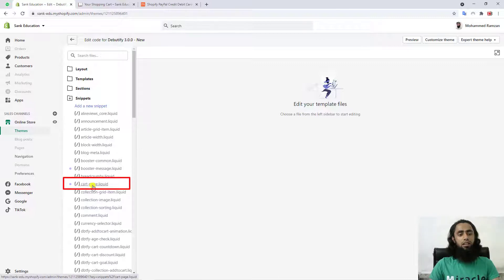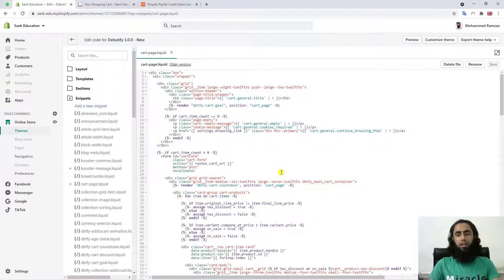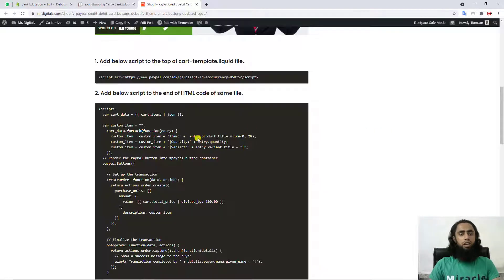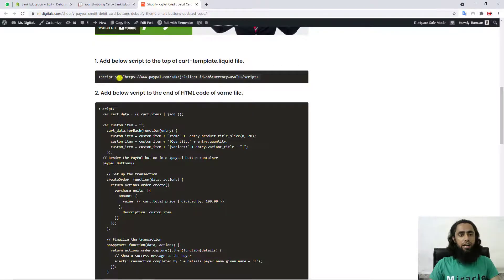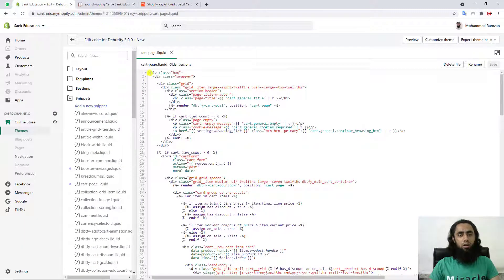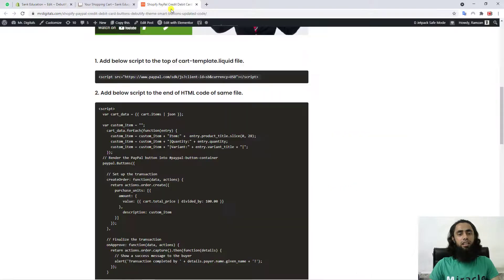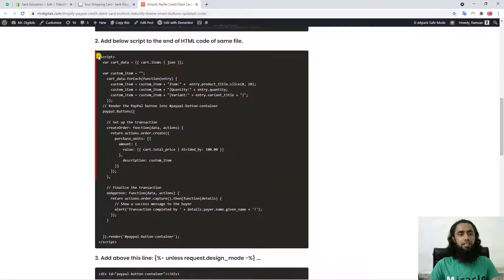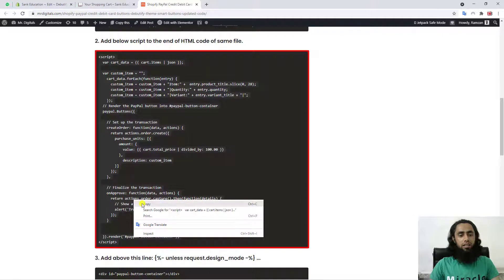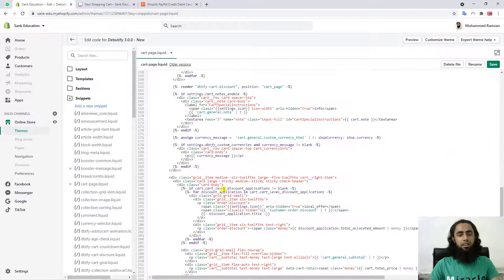You need to click on 'Snippets' and then you will find a file called 'cart-page.liquid'. Once you open that file you can see there is a lot of code here. We will be following those steps and copying and pasting all that code. In the first step, we will be copying this line of code and pasting it on the top — on the first line.